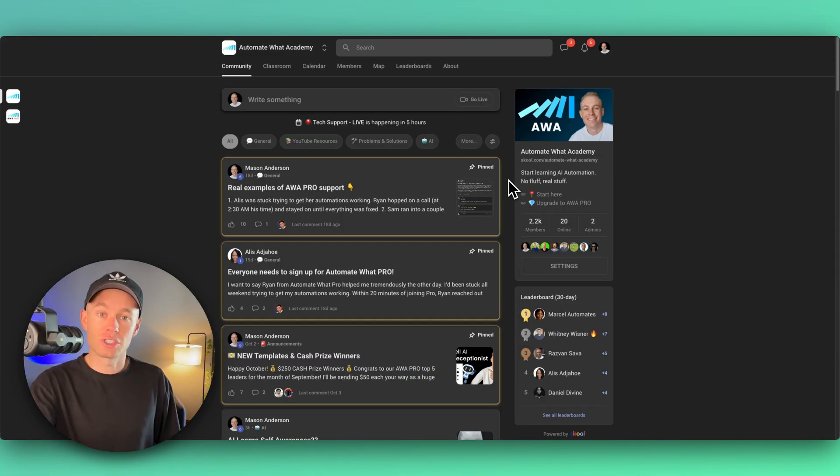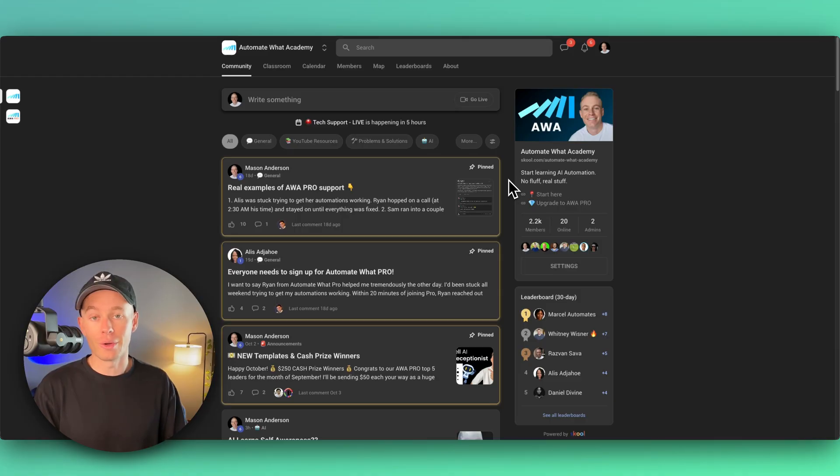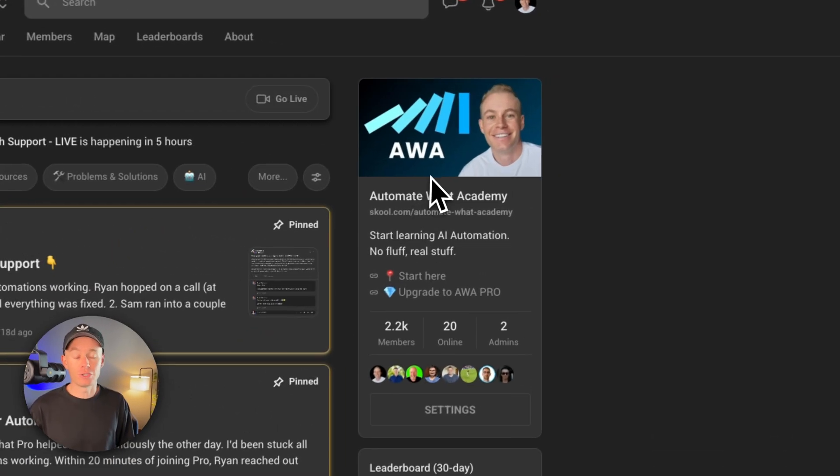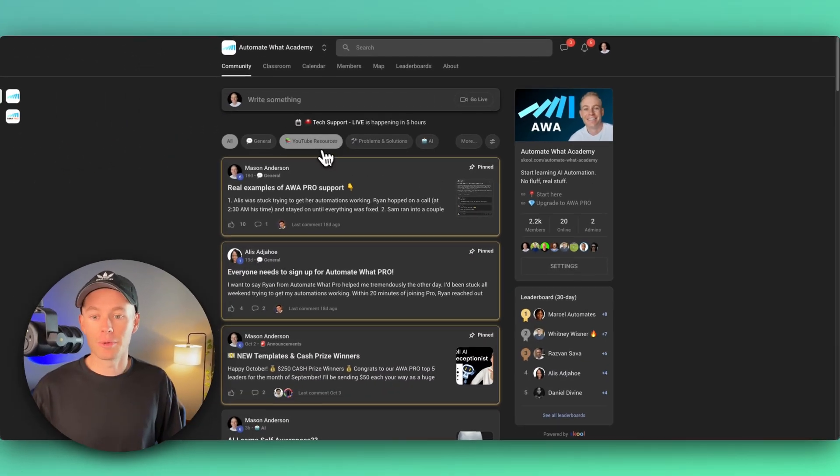If you guys are just looking for the template files and resources without the full tutorial video of how to build this out, then you can hop over here into my free community. It's Automate What Academy.